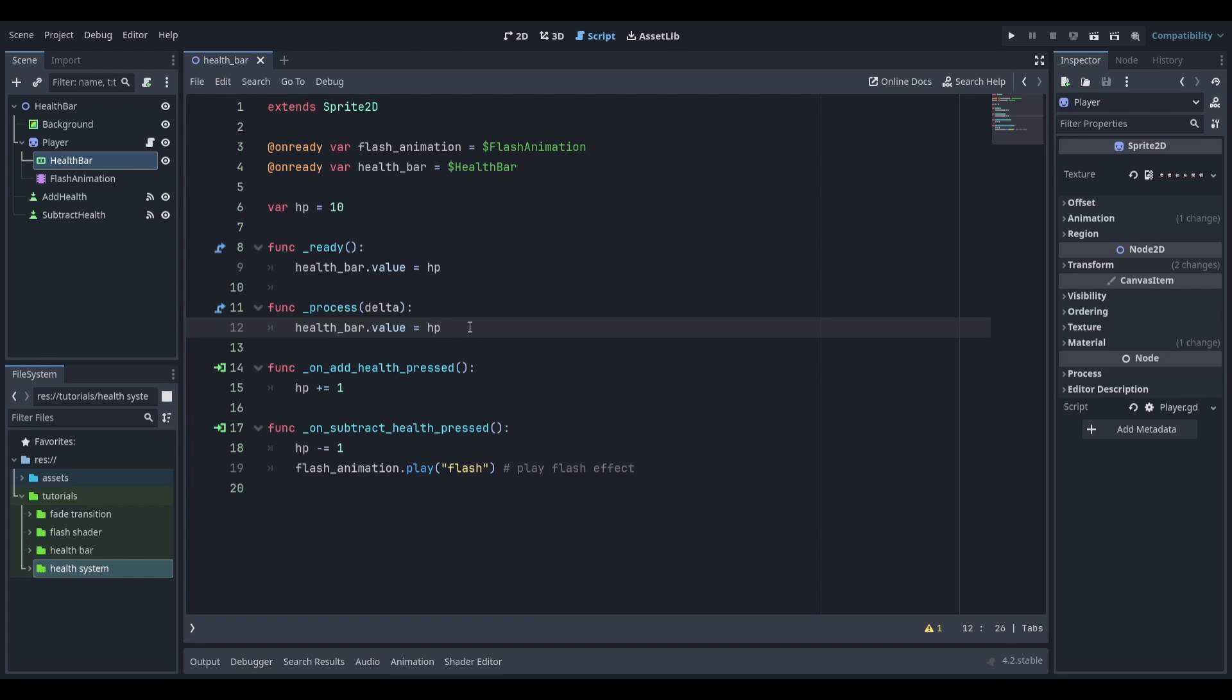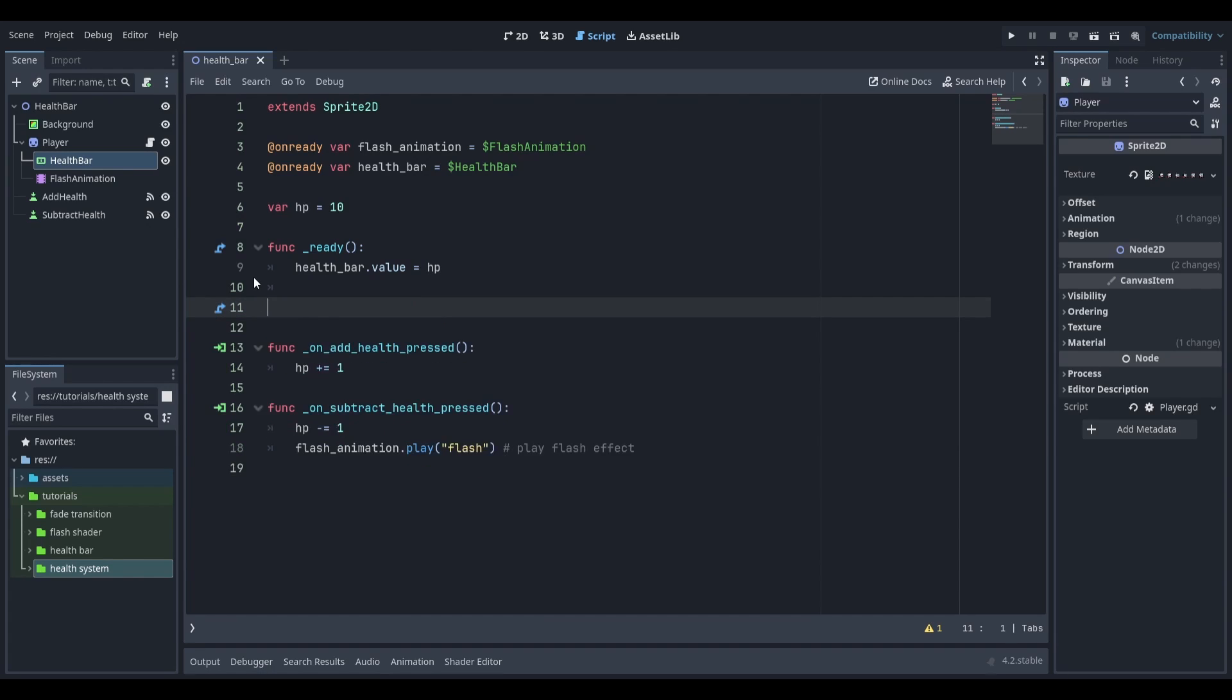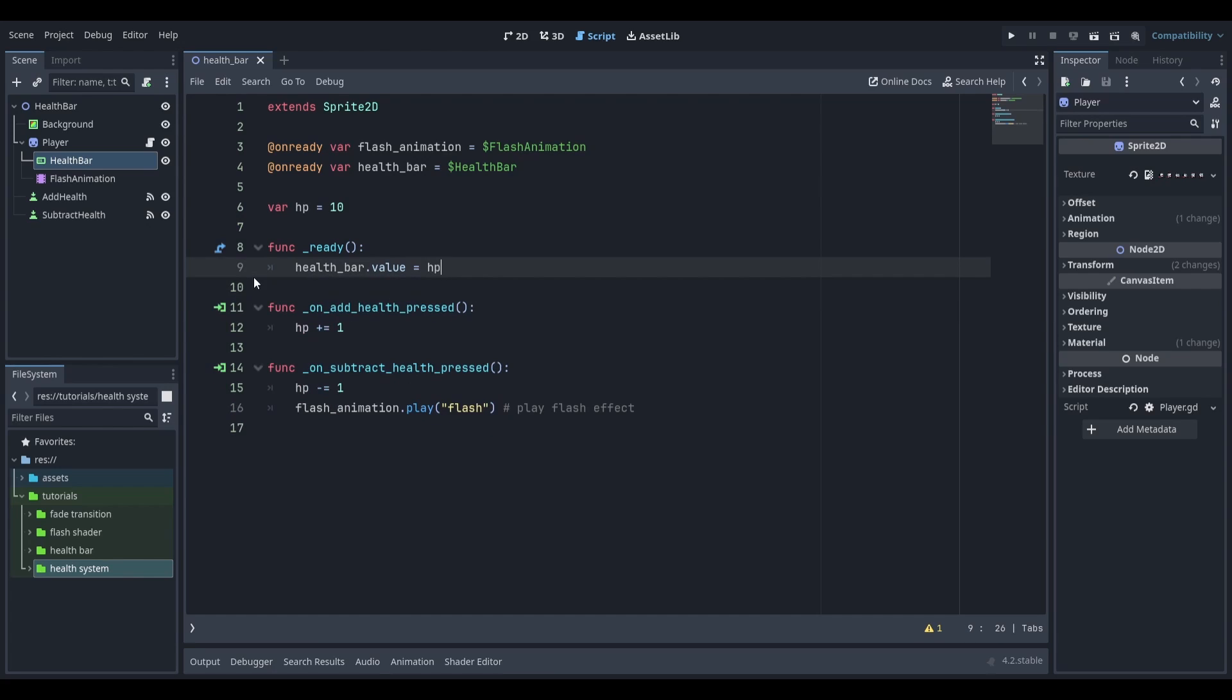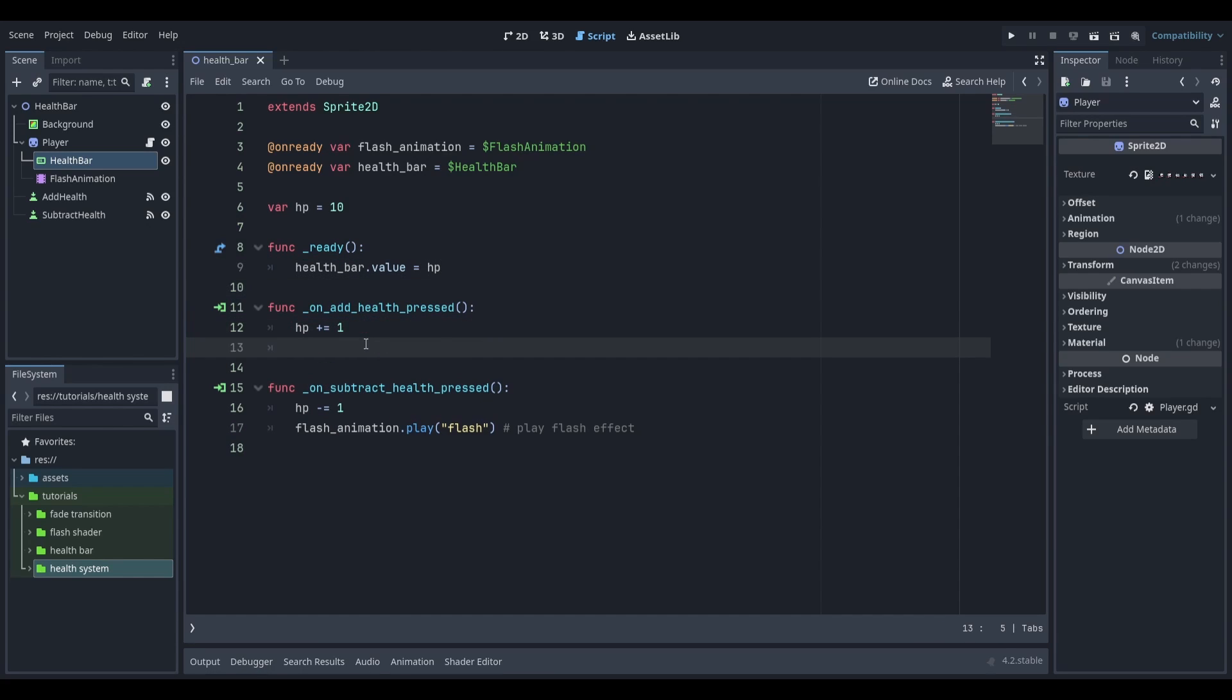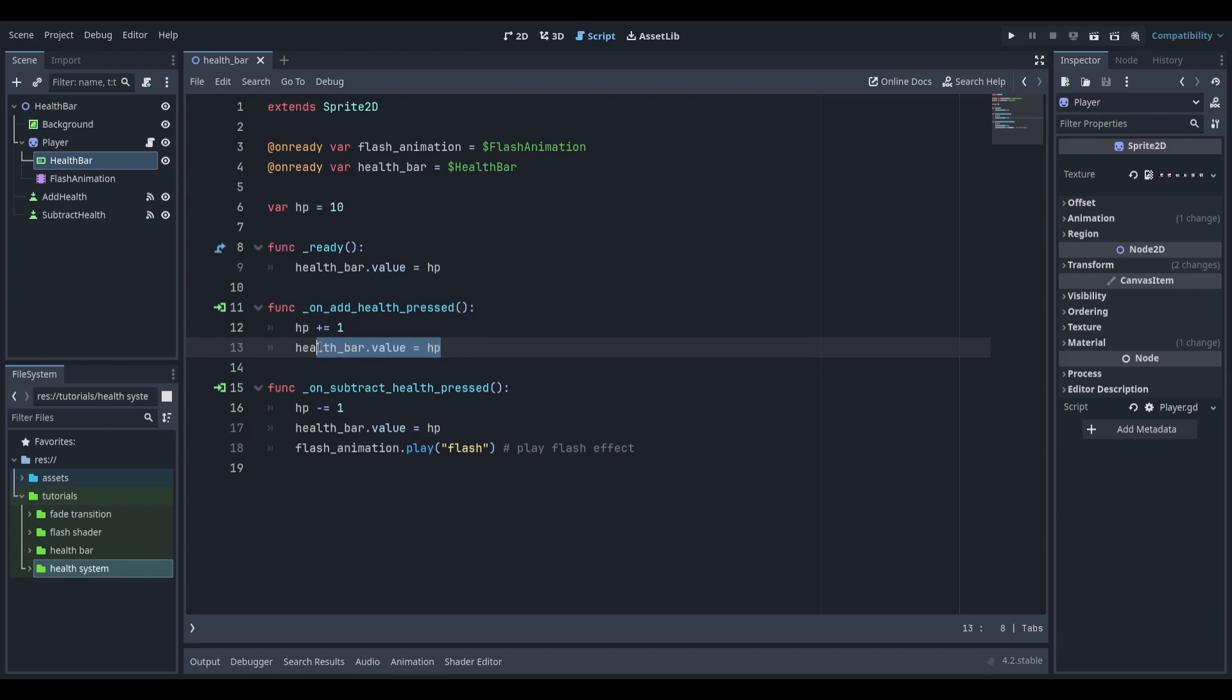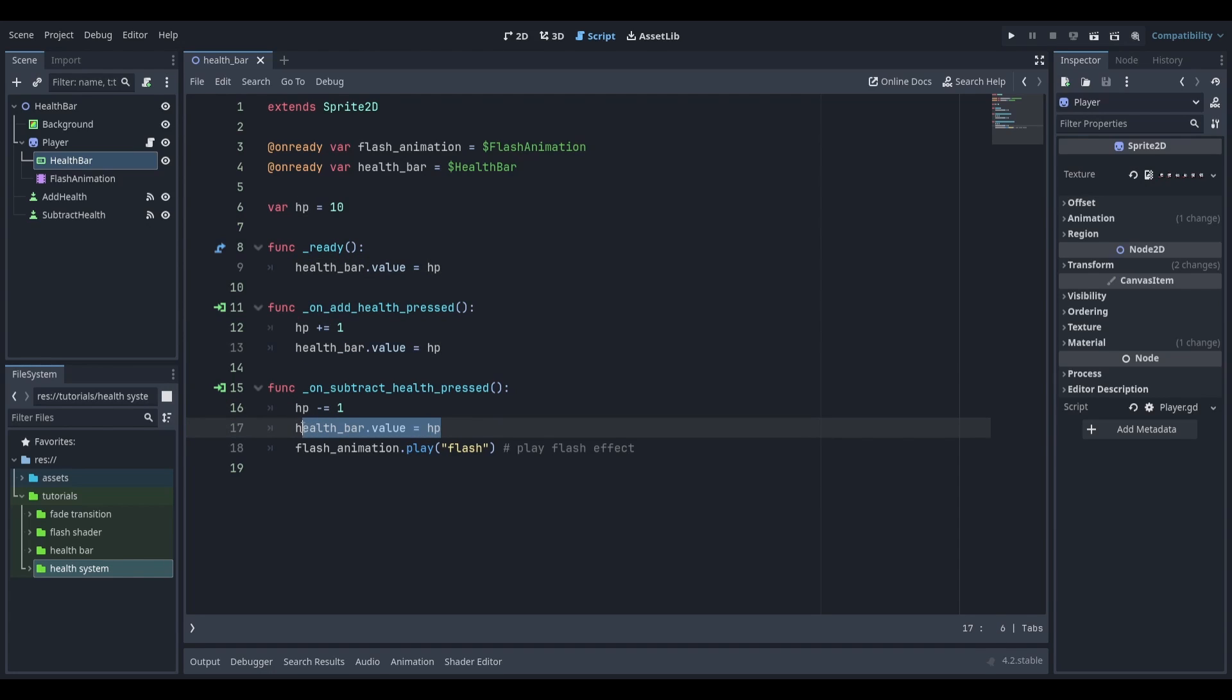So I'm going to delete the process function and instead just update the health bar whenever I update my health. I'm going to go down to my add health function and add in this line of code. I'm also going to do that with a subtract function. Now whenever I add health the health bar will be updated and whenever I subtract health the health bar will also be updated.